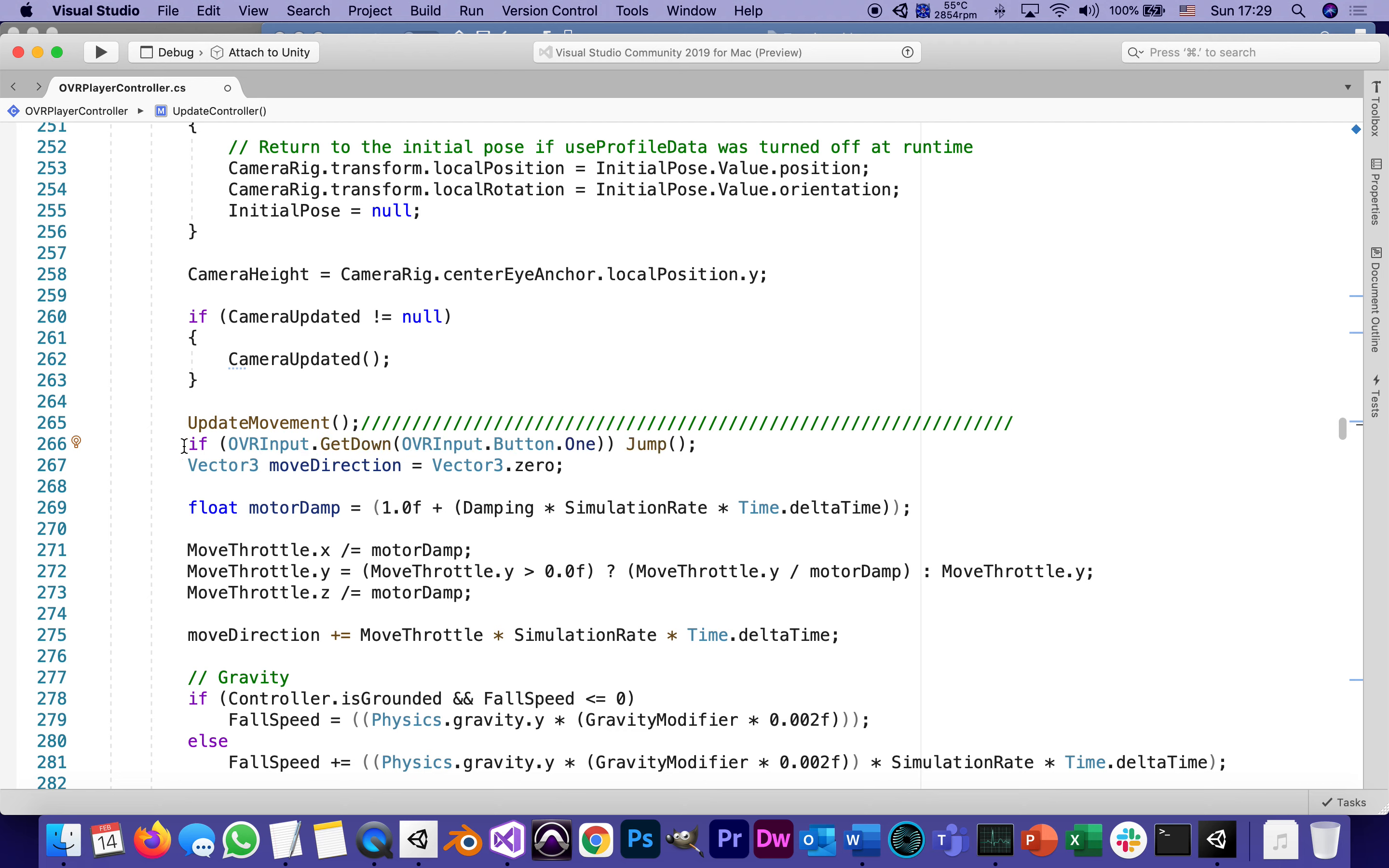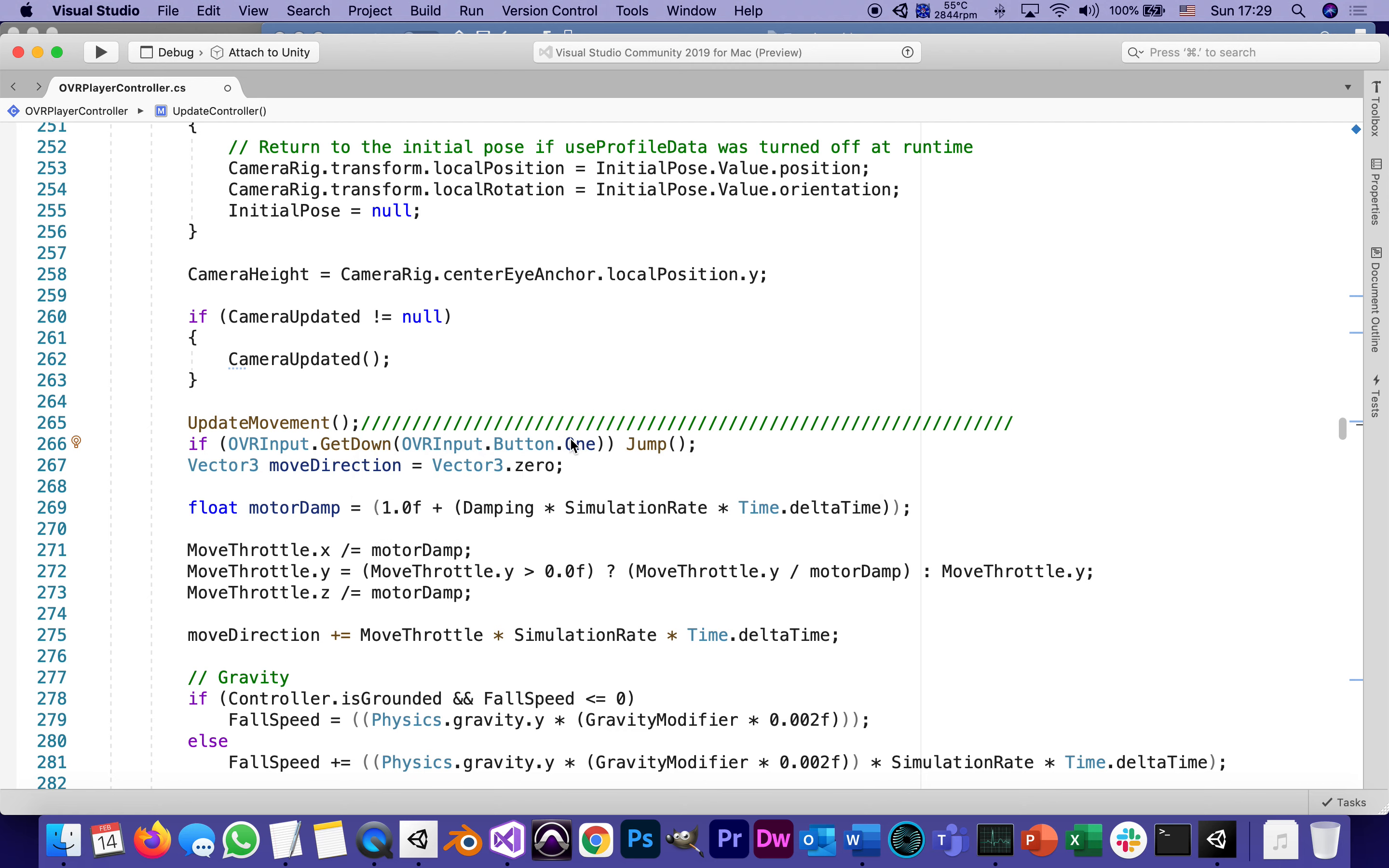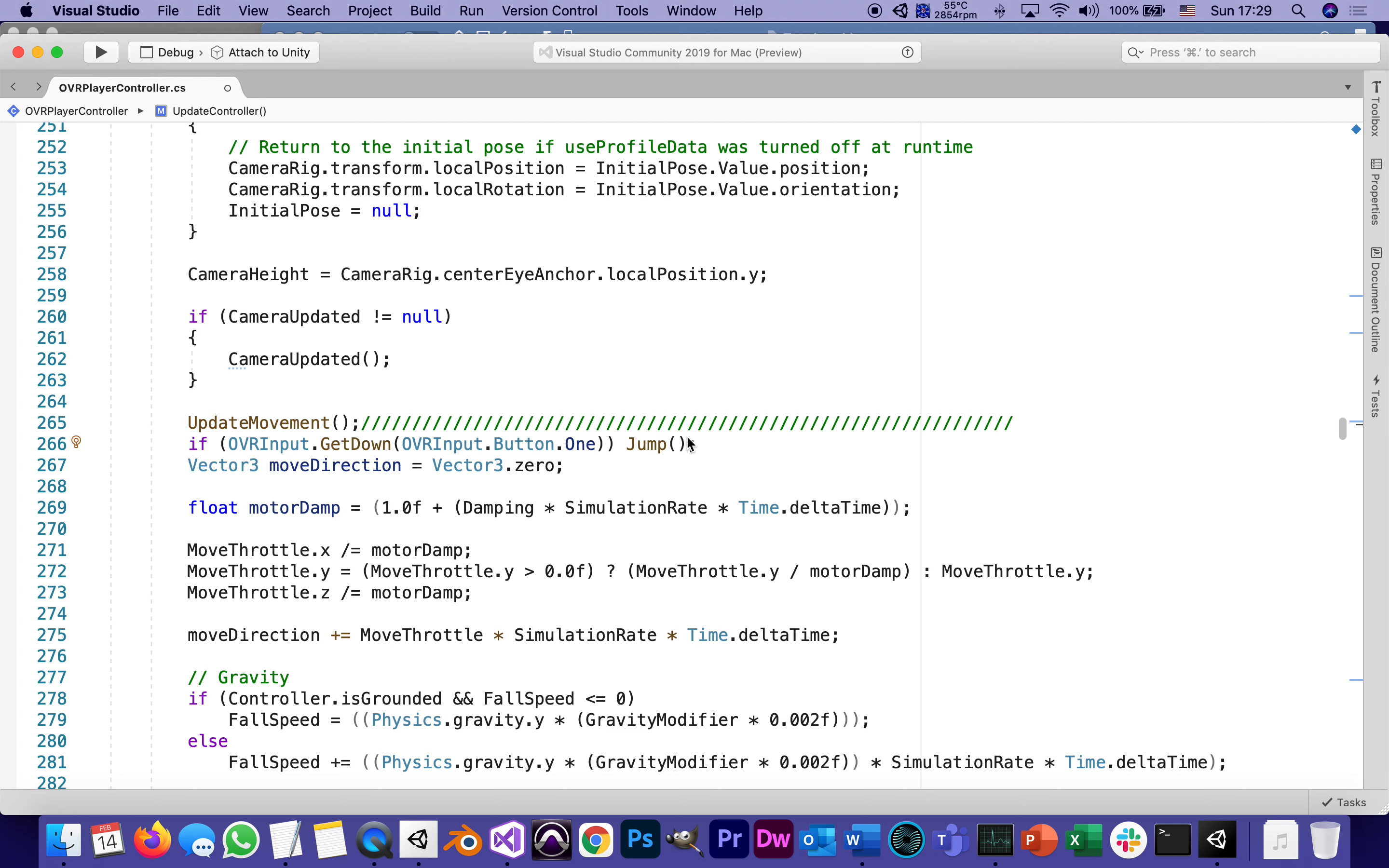Let's read what it says: if OVRInput.GetDown—in other words, if it finds that it's been pressed on this frame—button one (the button with the A letter on the right controller), that's the conventional button for jumping. There are two buttons on the right controller called A and B. A is for jumping. If you want a different button, you can look through the support documentation that shows you the button mapping. Button two is the B, and so on.